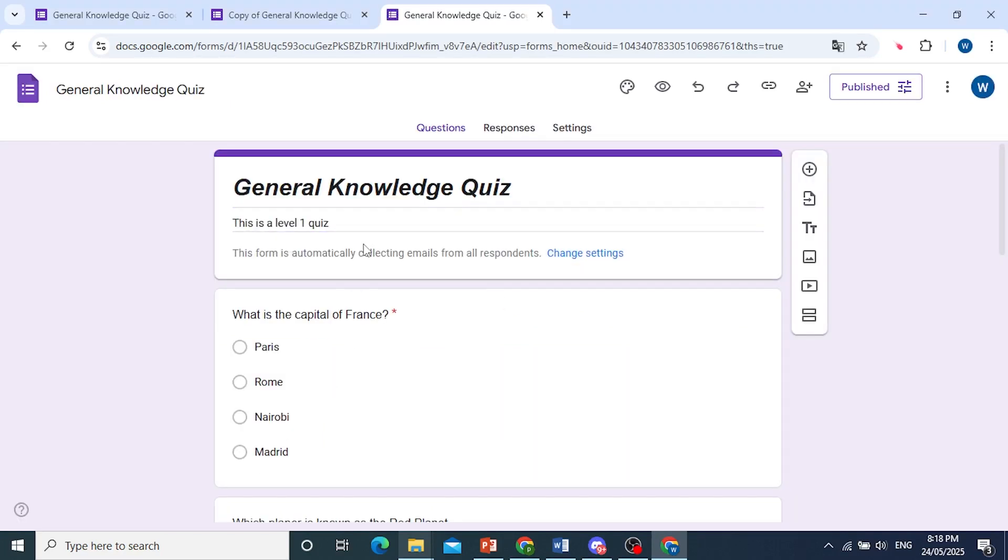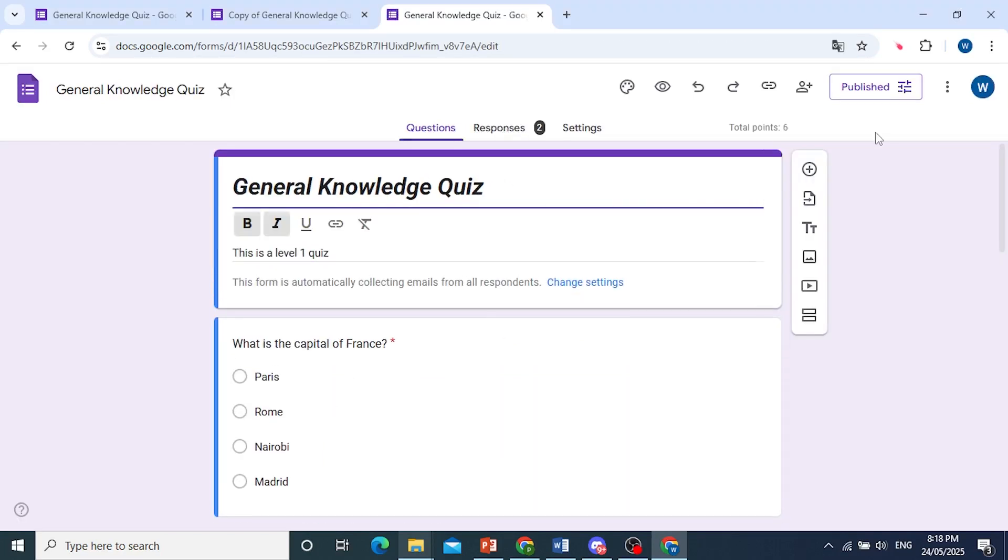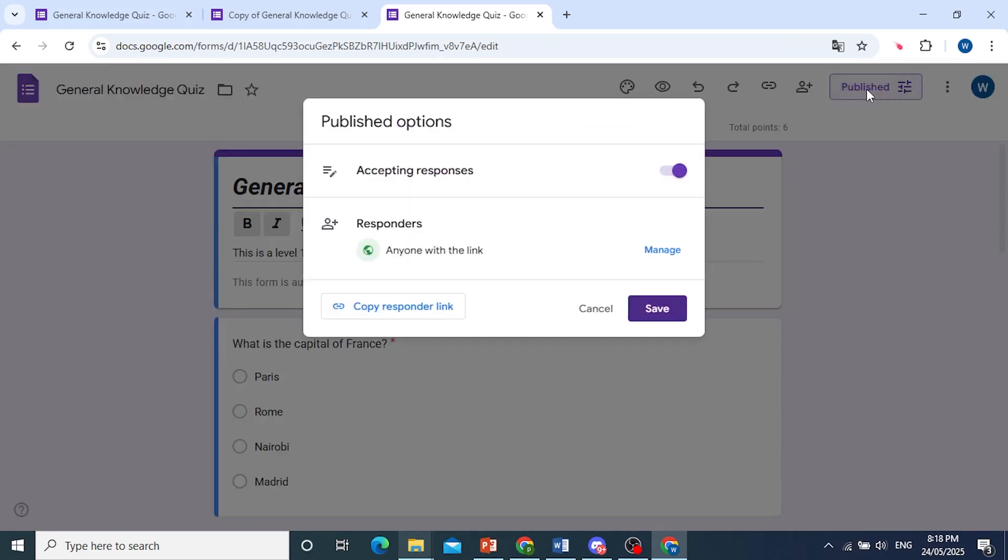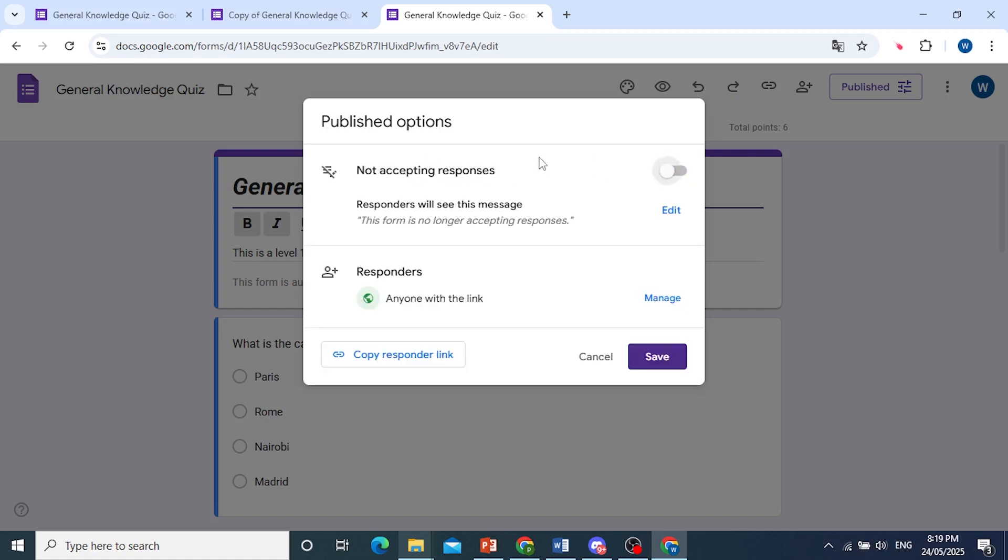Now, once I have this opened up, here at the top right you will see this button that says Published. I'll go ahead and click on this. The first option says Accepting Responses, and we have a toggle switch. So go ahead and toggle this one off.